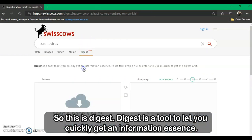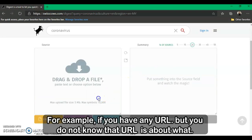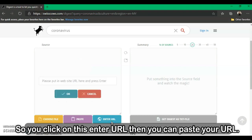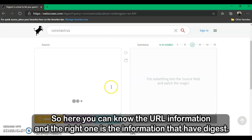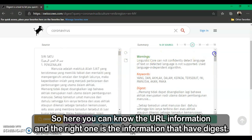Digest is a tool that lets you quickly get information about your assets. You can paste text, drop a file, or enter a site URL to get the digest for it. For example, if you have a URL but don't know what it is about, click on Enter URL, paste your URL, and you can find out what that URL is about. On the right side you can see the information that has been digested.